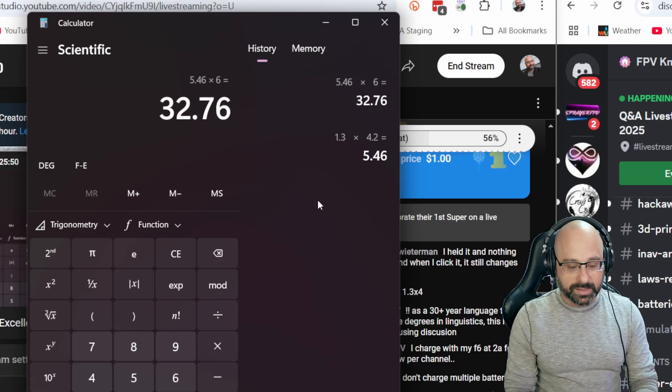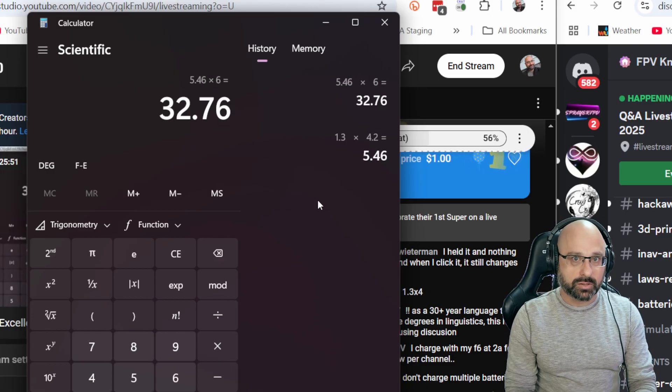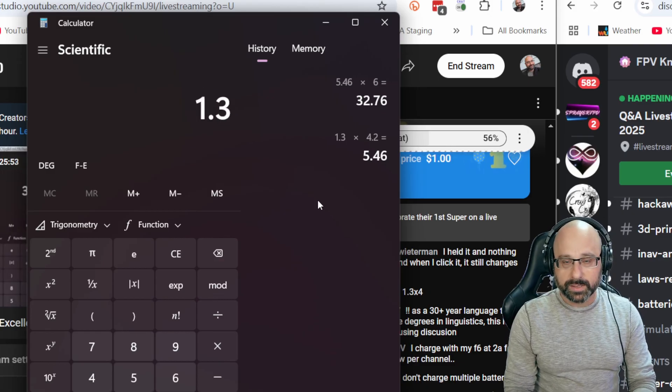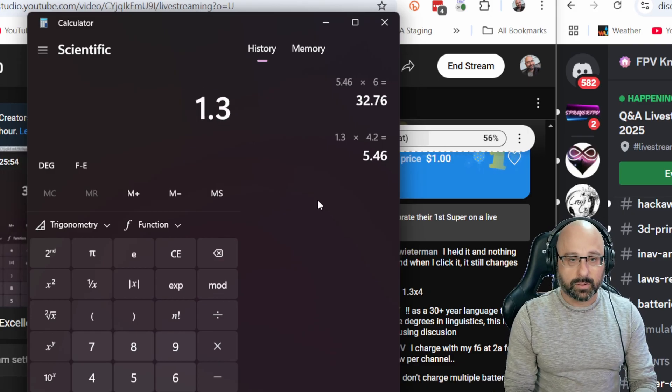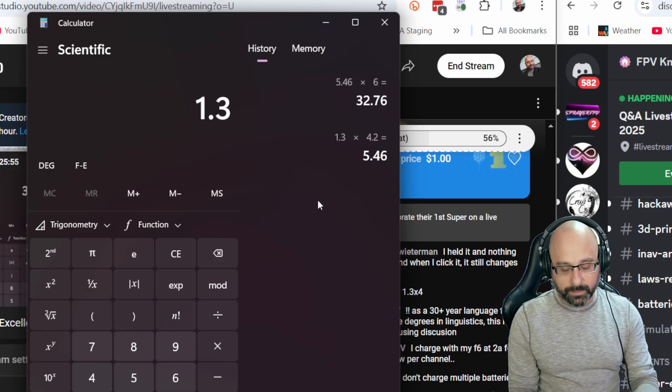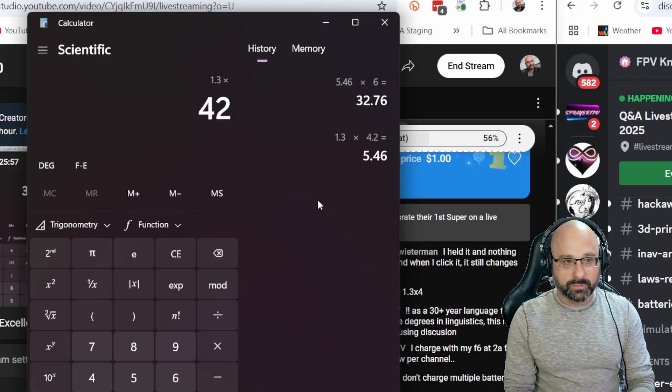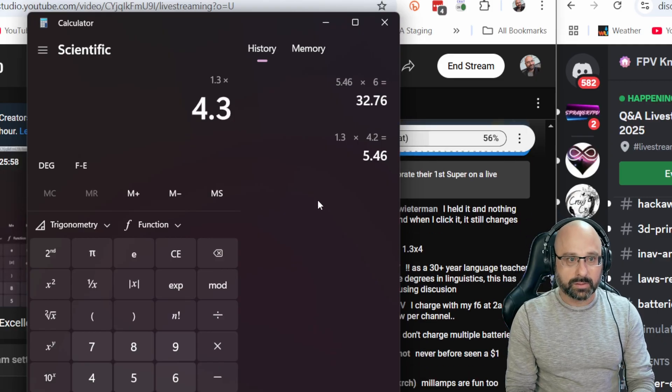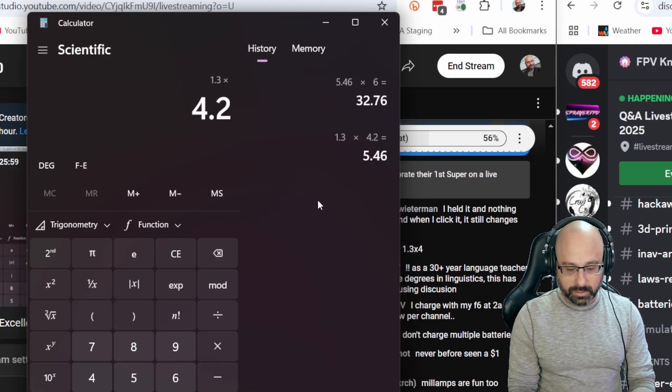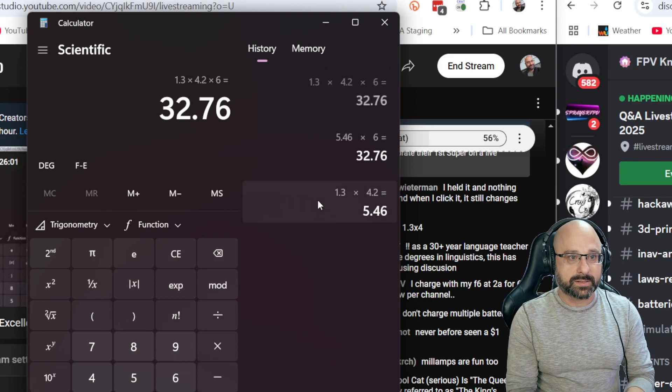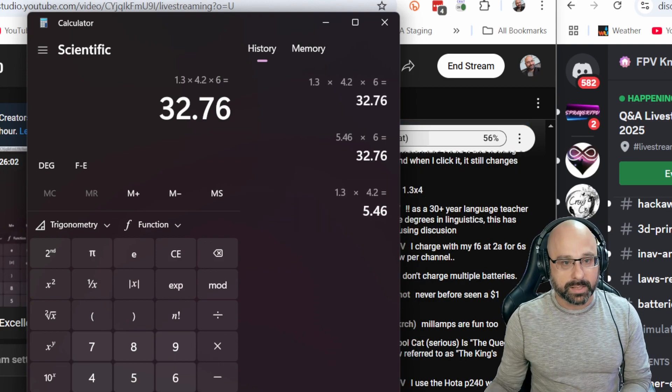So the short version is take your charge rate, 1.3 amps or whatever you want it to be, times 4.2 volts times the number of cells, times 6 cells. And that gives you the watts.